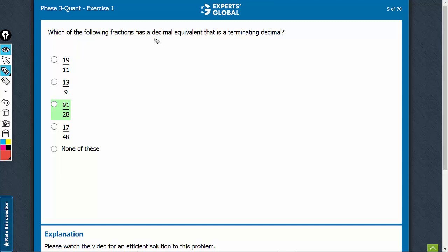A fraction would have a decimal equivalent if its denominator has only 2s and 5s as factors. This one has 11, this one has 9.